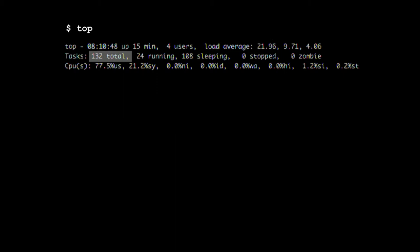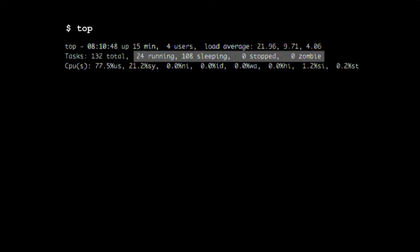Moving on to tasks. There's a bit of a discrepancy in how people define tasks, but for the sake of top it's the number of processes. We've got 132 processes in the system. Of those we've got 24 running, so they're ready to run which matches with our load, and quite a few sleeping but no stops, no zombies. So those are looking fine.